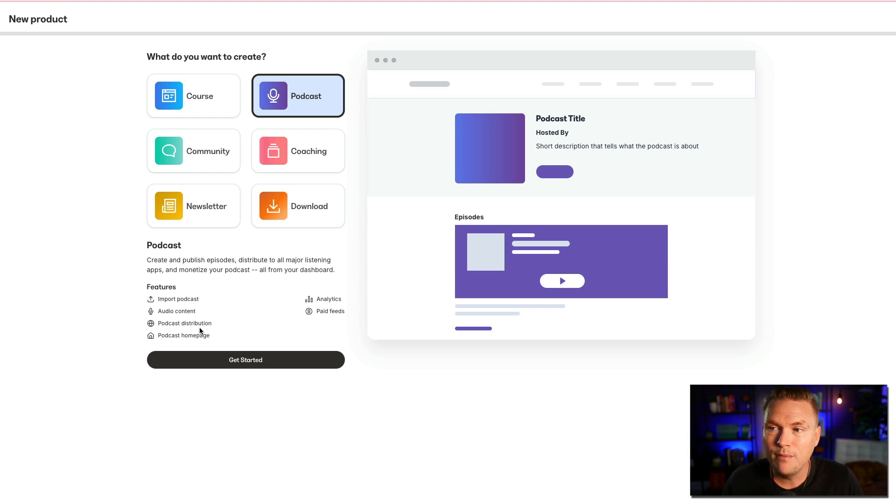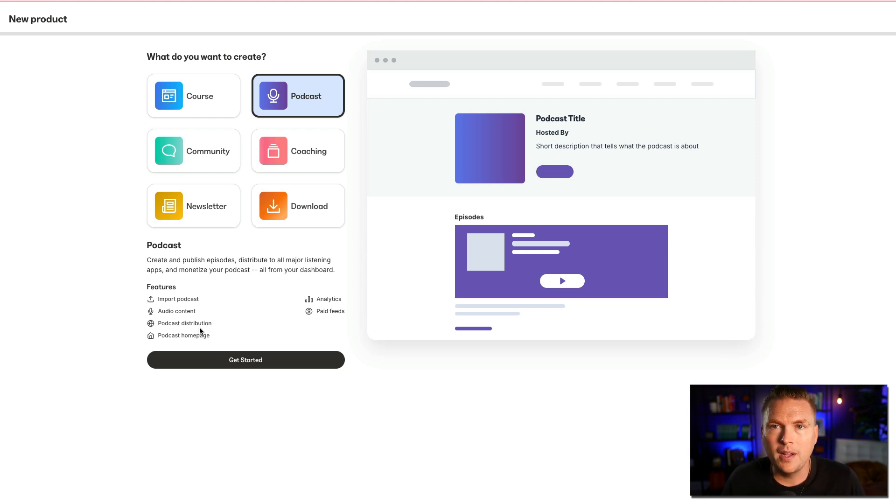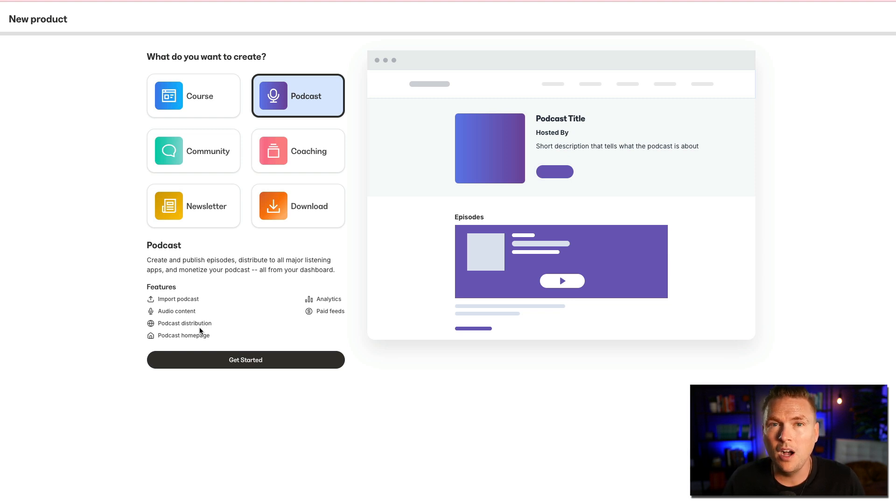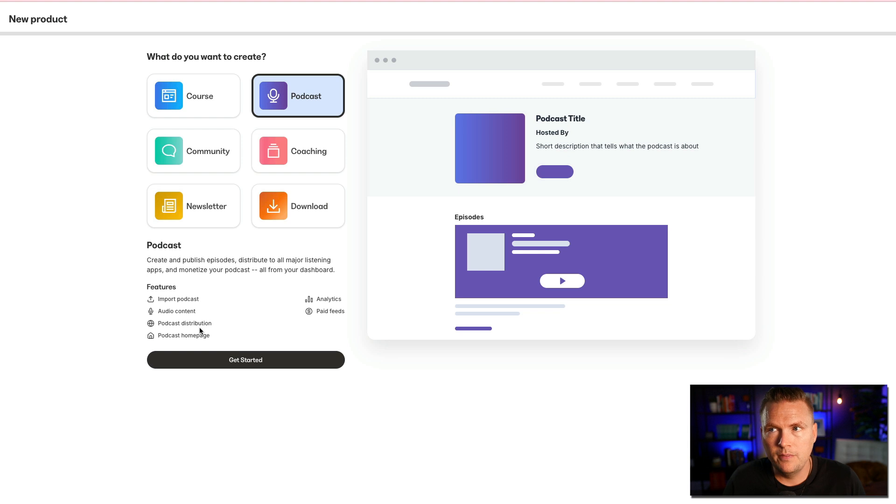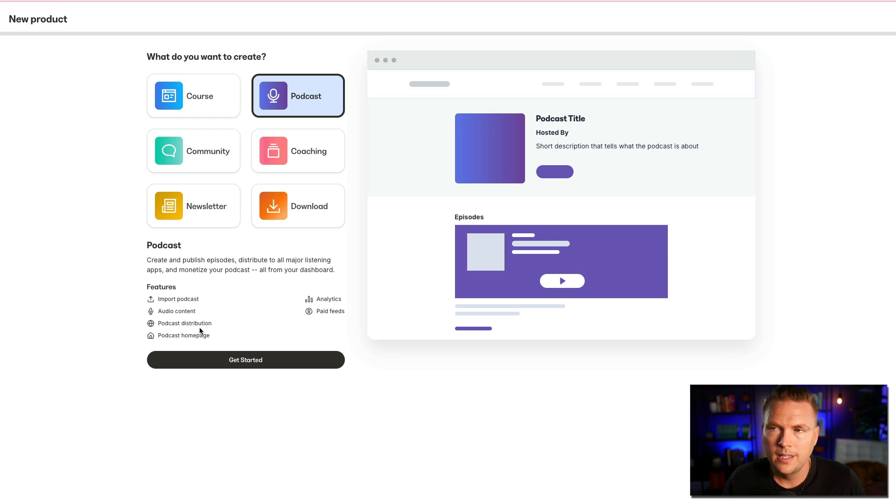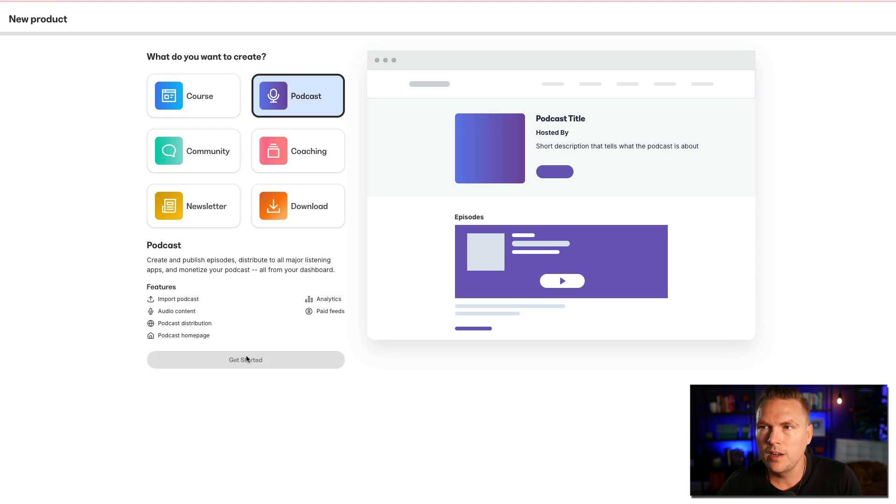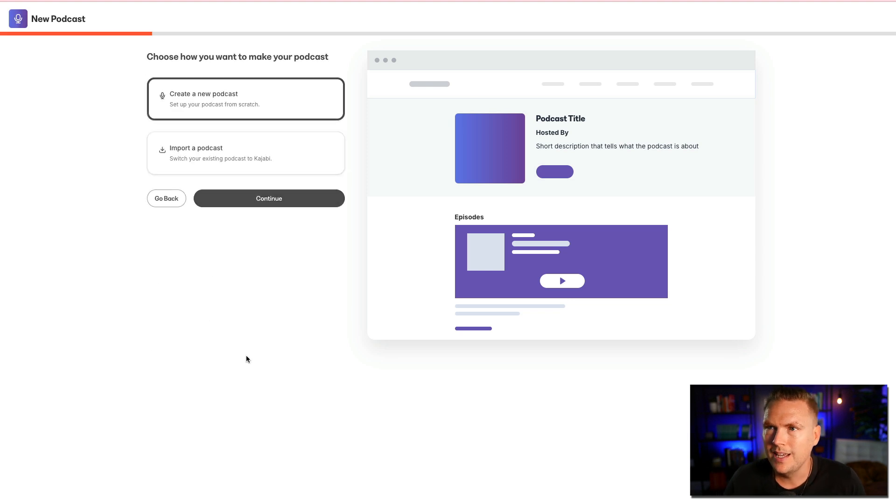And then paid feeds. This is one of the reasons why podcasts on Kajabi are actually listed in the product category. I consider a podcast to be more content than product, but if you have a paid podcast, meaning people have to subscribe to it and pay for it, then it kind of crosses over into that product category. But anyway, I'm going to show you the podcast, how to make it. Let's hit get started and see what happens next.